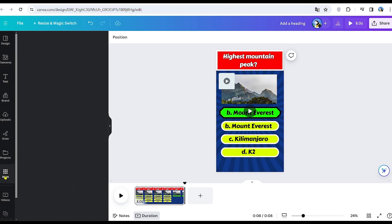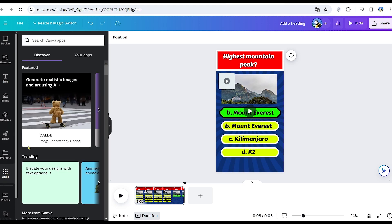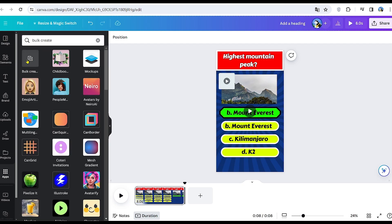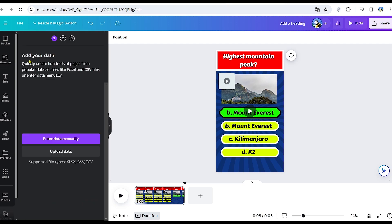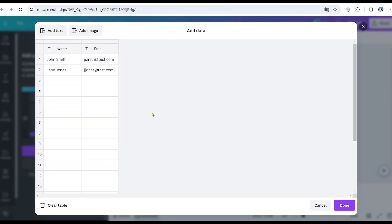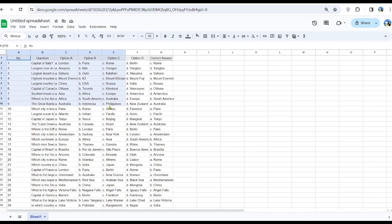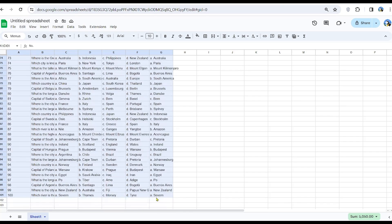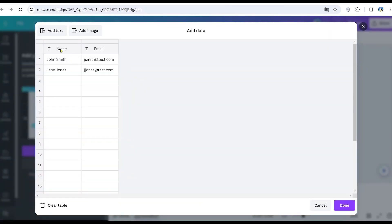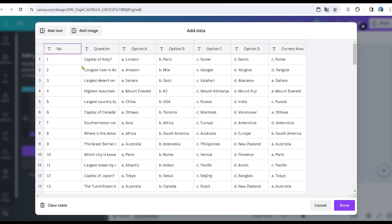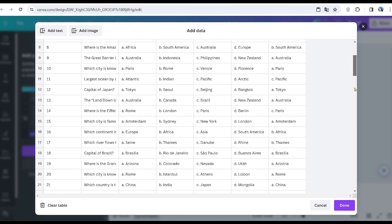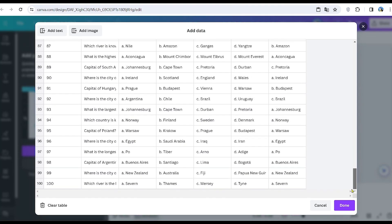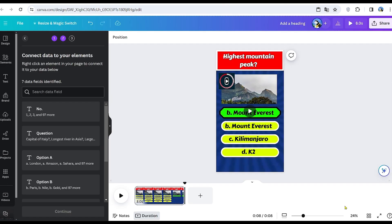Now, let's go to the apps section and search for bulk create. We'll input the data manually, referring to our Google Sheets. Copy all the elements from this extensive chart and paste the table into Canva's chart by right-clicking and selecting paste. As you can observe, we now have 100 different questions on this chart. It's crucial to double check for any mistakes in the answers, as even ChatGPT can make errors. Once you've verified the data, click Done to proceed.